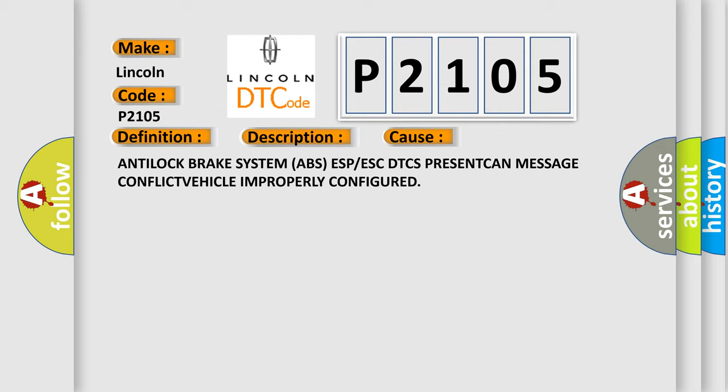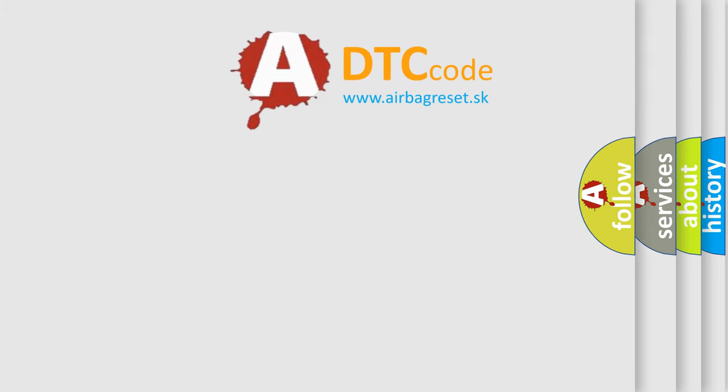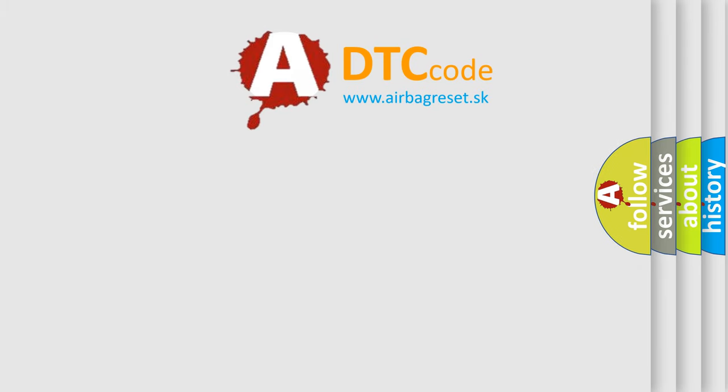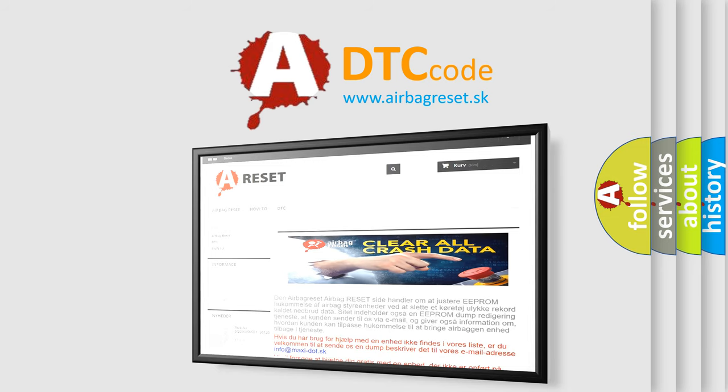The Airbag Reset website aims to provide information in 52 languages. Thank you for your attention and stay tuned for the next video.